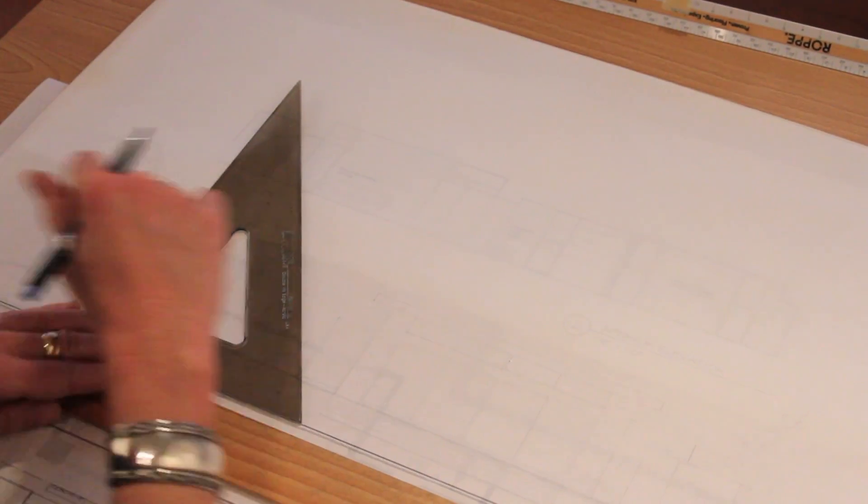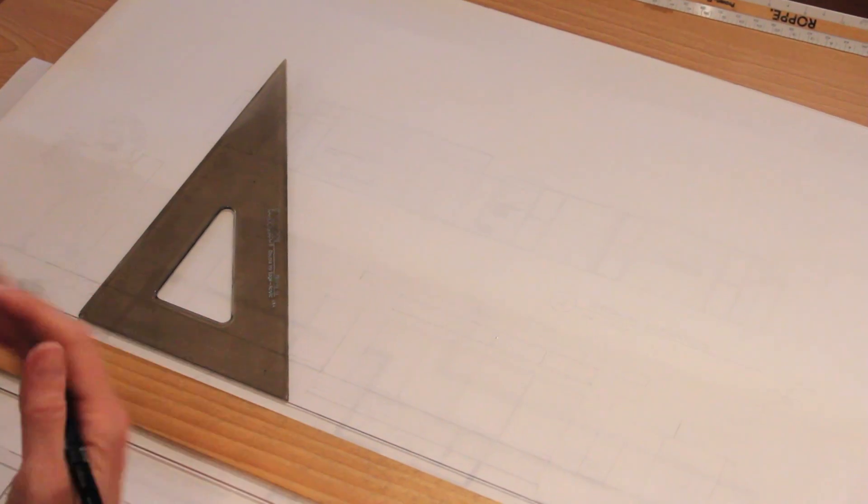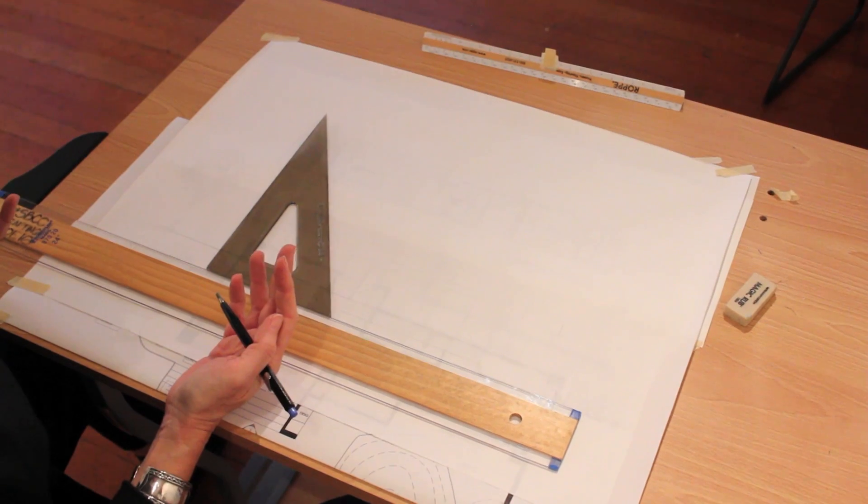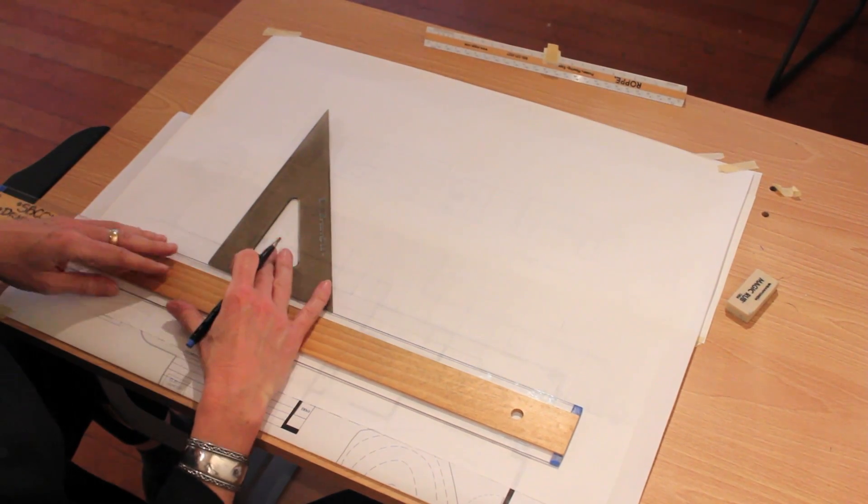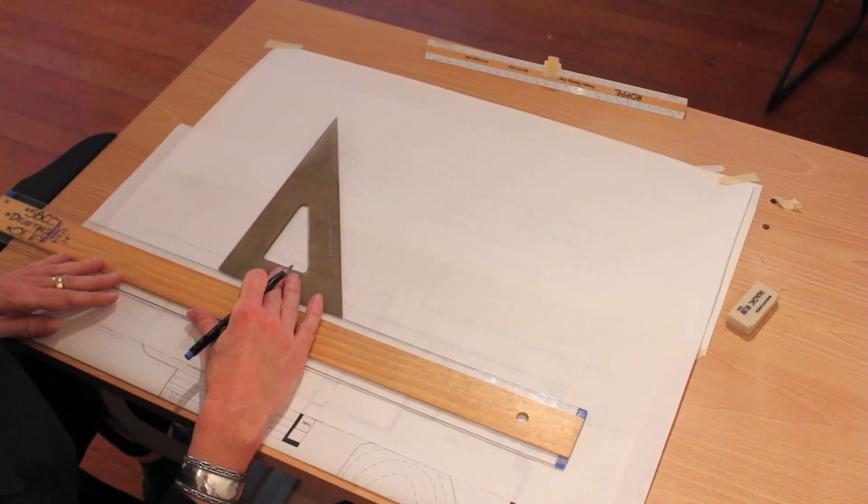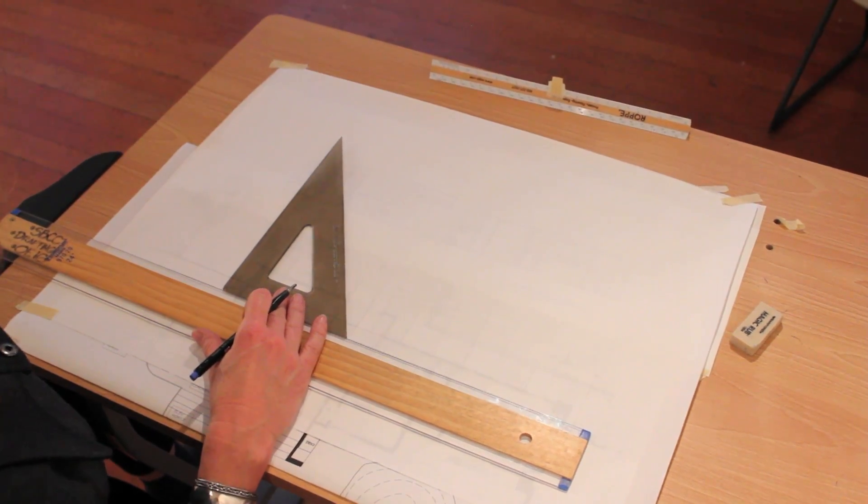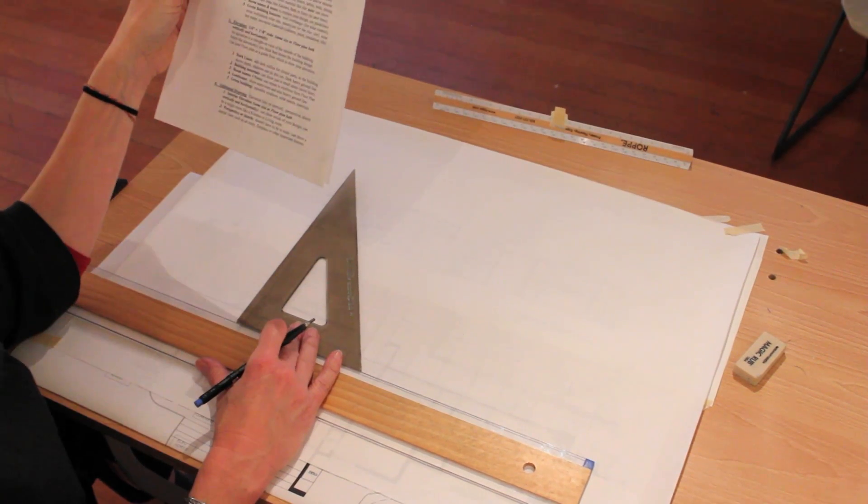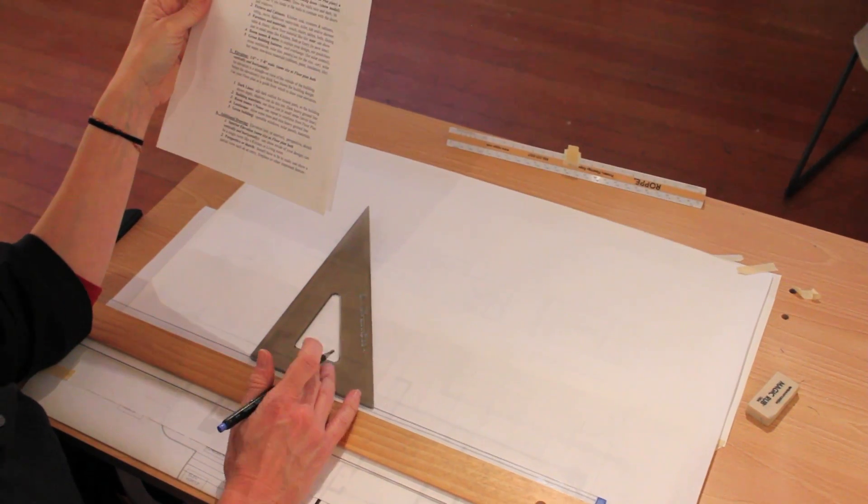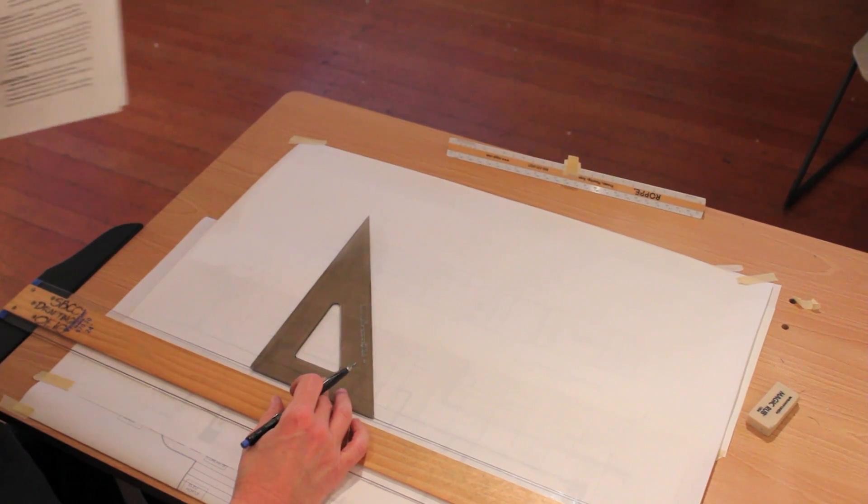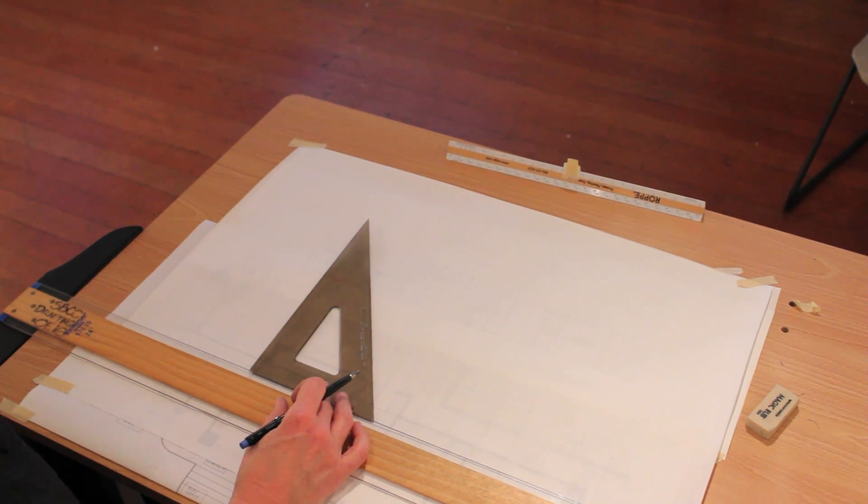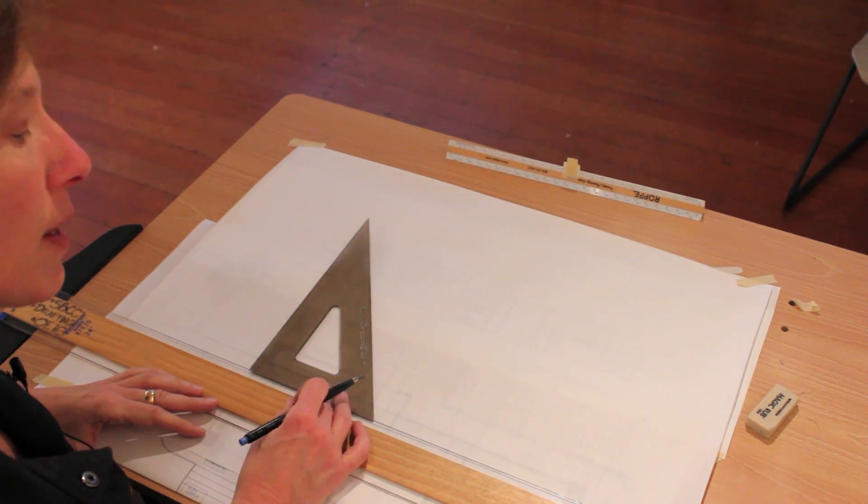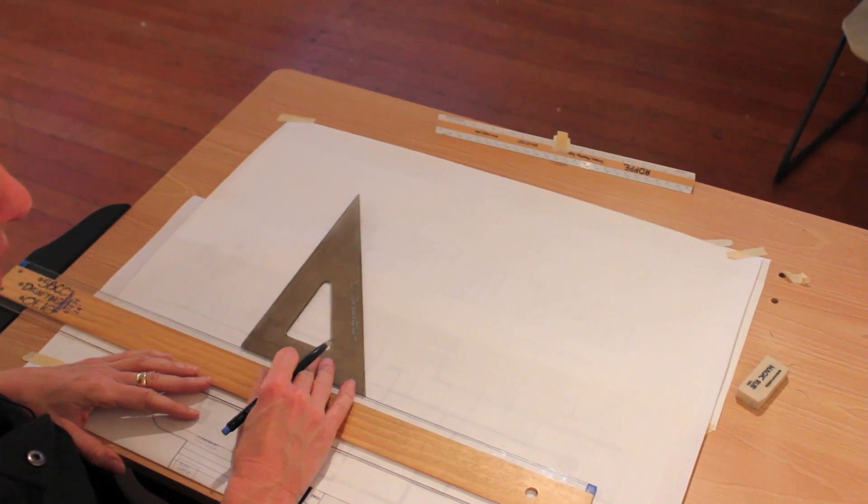So now that we've gone through the main types of drawings that we want to include to represent our project, we have one more drawing to do but you really have a choice. It could be an interior elevation, it could be a perspective, it could be another elevation if you choose.